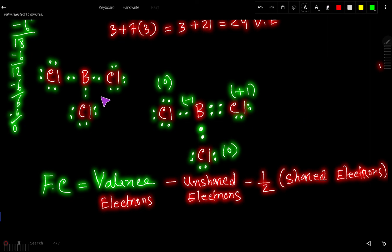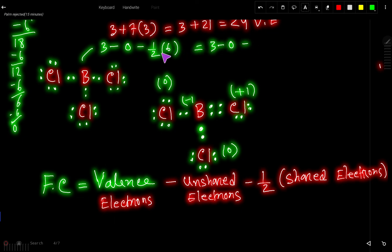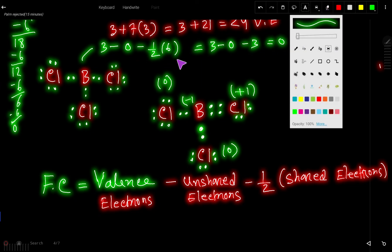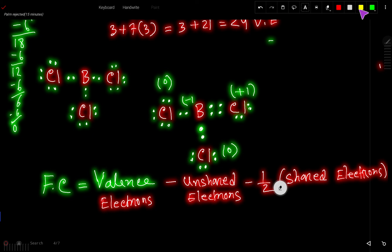Now let us find the formal charge for boron in the original single-bond structure. Valence electrons = 3, unshared electrons = 0, shared electrons = 6 (three single bonds). So formal charge = 3 − 0 − 3 = 0. For this boron we get zero formal charge. The other chlorine atoms have the same electronic arrangement, so they also have zero formal charge.